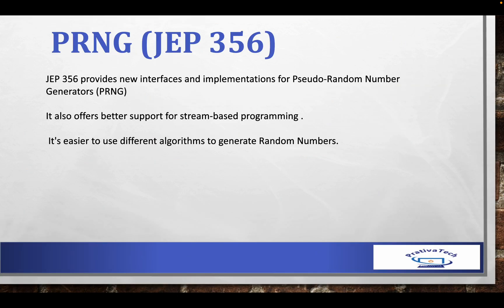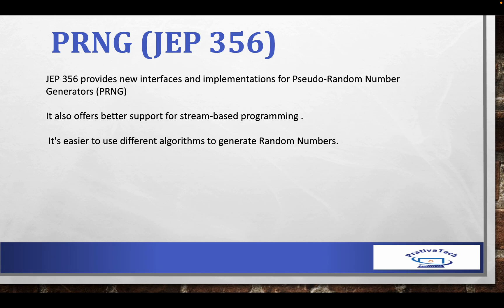Pseudo Random Number Generators, or PRNG, also referred to as JEP 356, provides new interfaces and implementations for Pseudo Random Number Generators. It also provides better support for stream-based programming, which we will see in the code section further in this video.